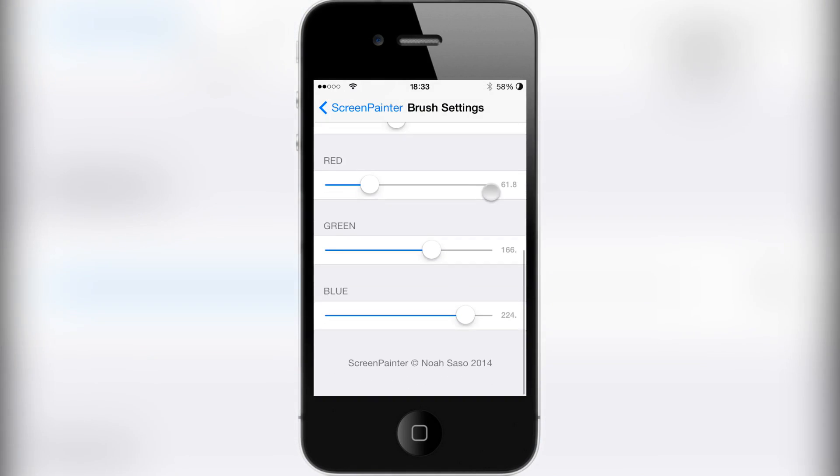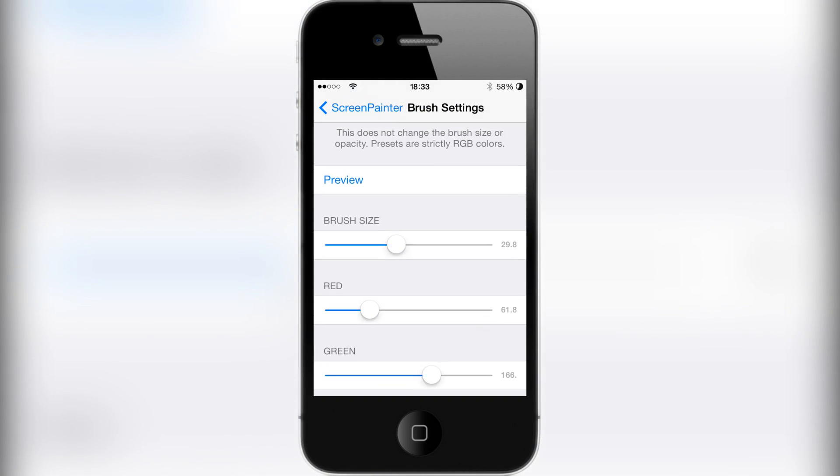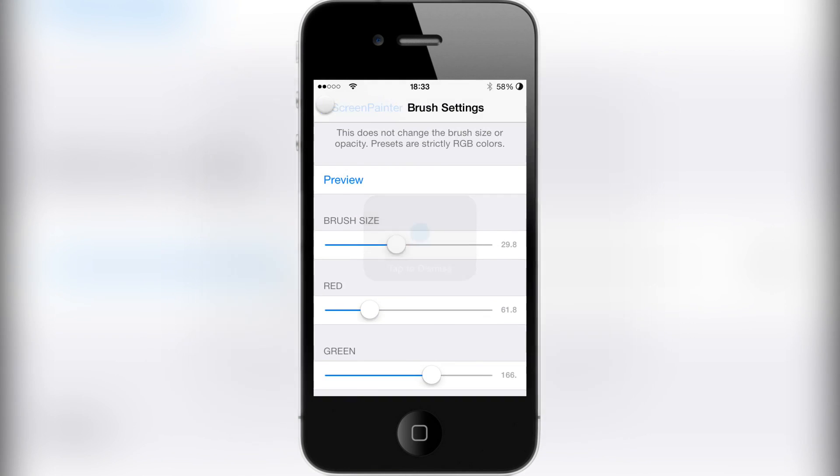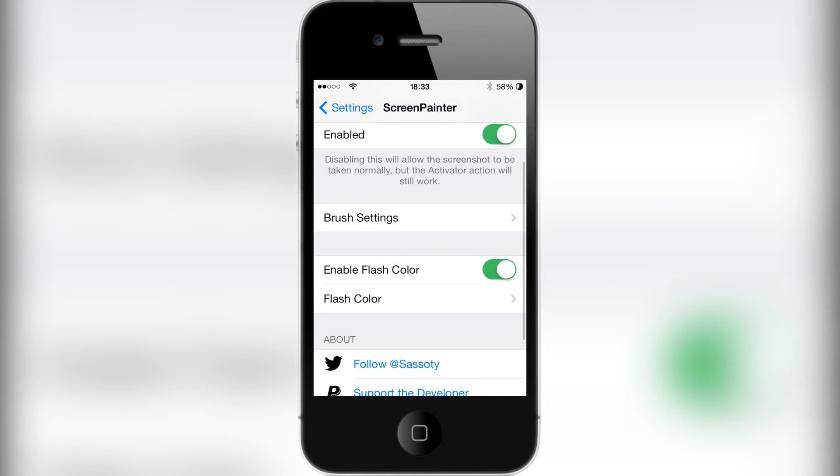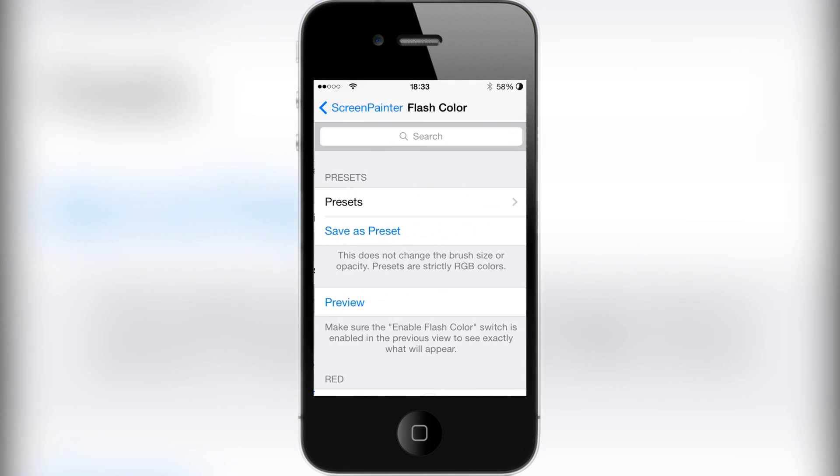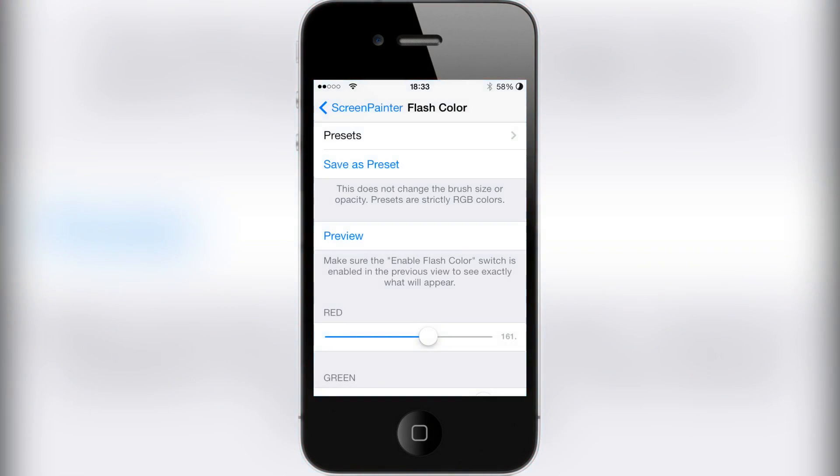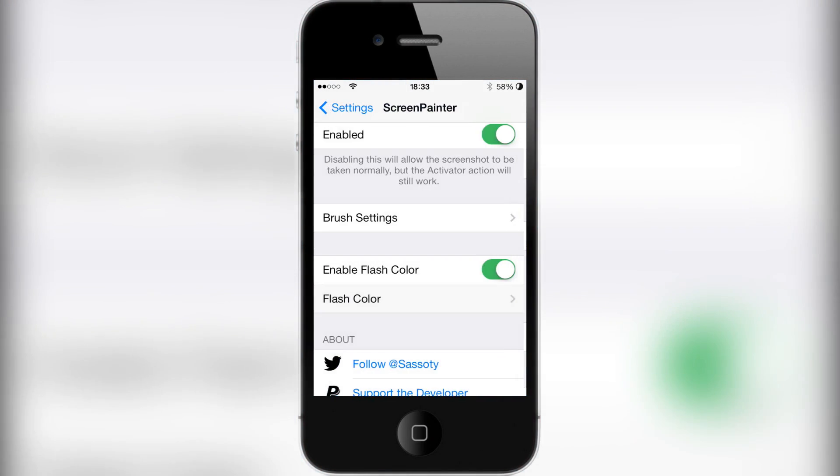You can customize all the colors. I've set my colors to a light blue, and with the flash color I've also set it to a light blue. That's what it's going to look like.